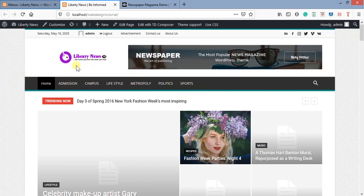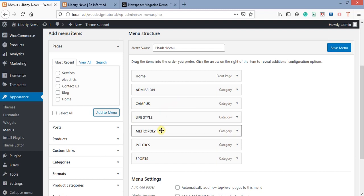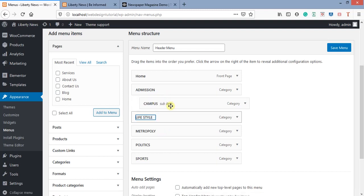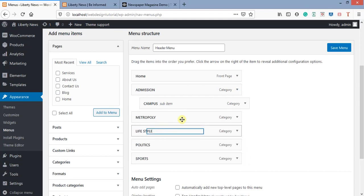I'll now refresh the page to see how effective it is. You can see this is now our own main menu — Admission, Campus, Lifestyle, Metropoli, Politics, Sports. That's great work! It's very simple. That's how to set up our main menu and header in general. Let me also show something — if we want Campus to be a sub-item under Admission, or Lifestyle to be under Metropoli, that's possible.